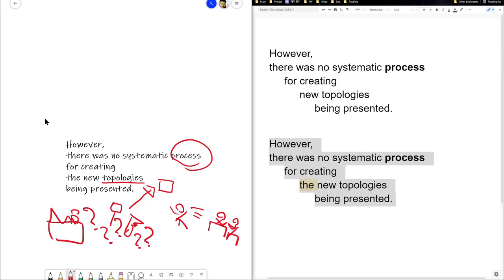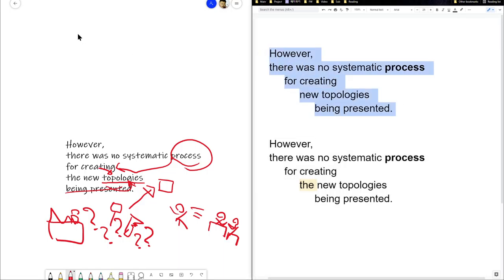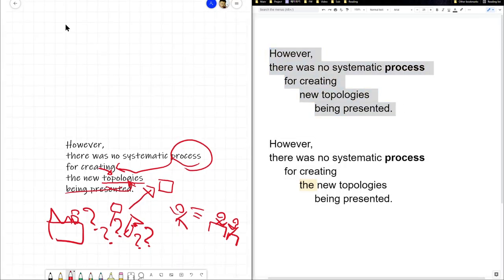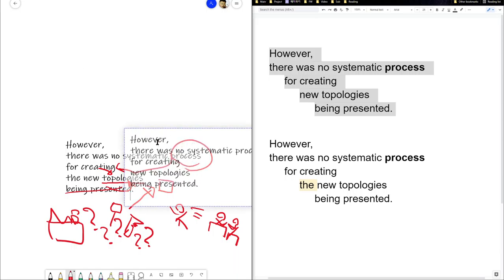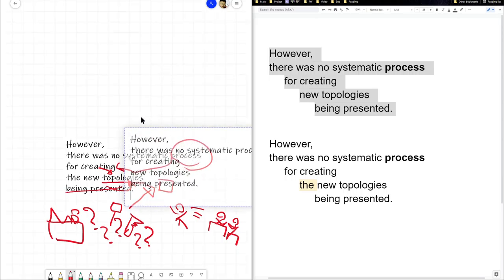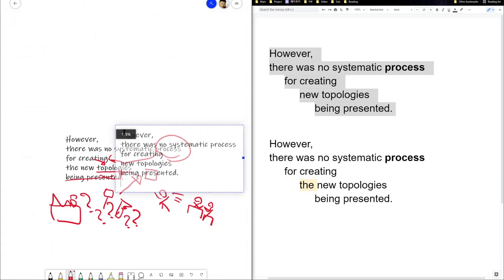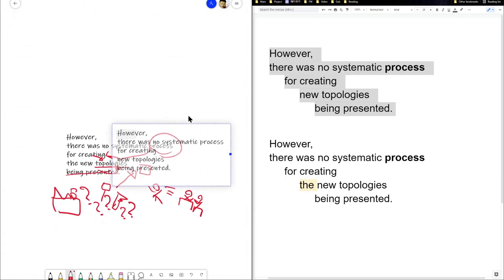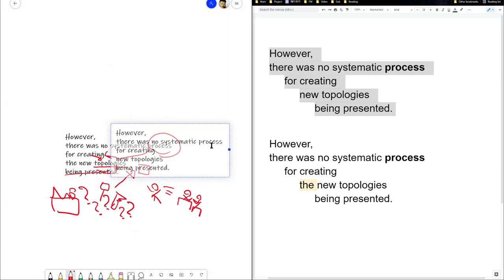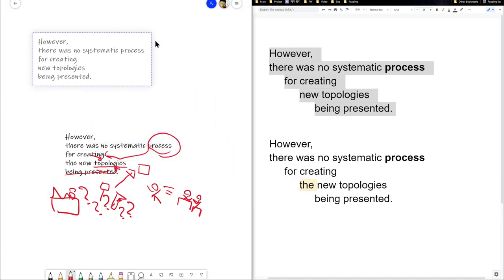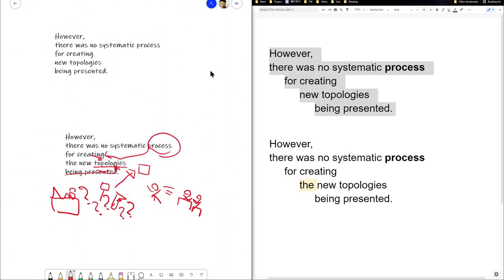So let's see if you can draw enough arrows here. So the new topology is being presented. So the new topologies are being presented. So there's no process for creating. Creating what? Creating the new topologies. Now, if we have a sentence without the 'do' the meaning varies a little bit.